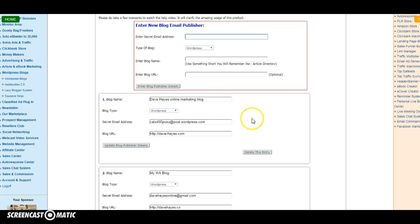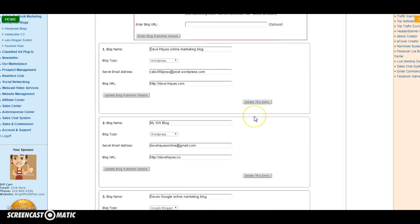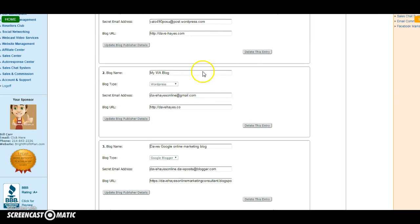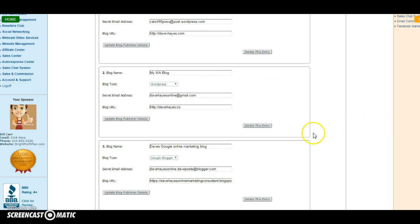Now once you've entered those, you will then get that blog shown here, so that's all set up ready to rock and roll. Now you can have as many blogs on this as you want to have. I've got a Google Blogger there.